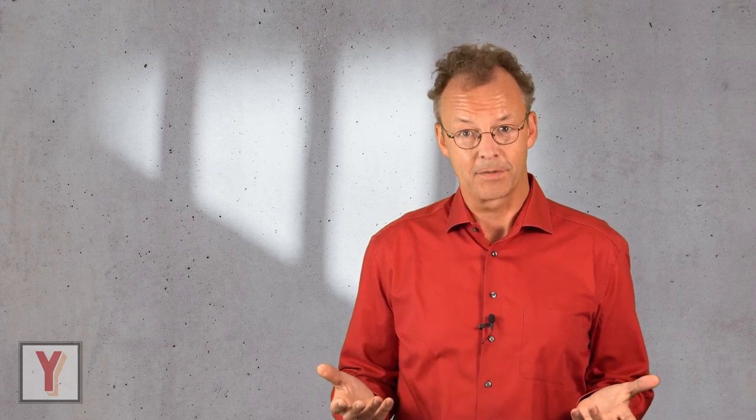For me, worklets are one of the most useful features in YAWL. In the next video, we will talk about Xlets. See you later.